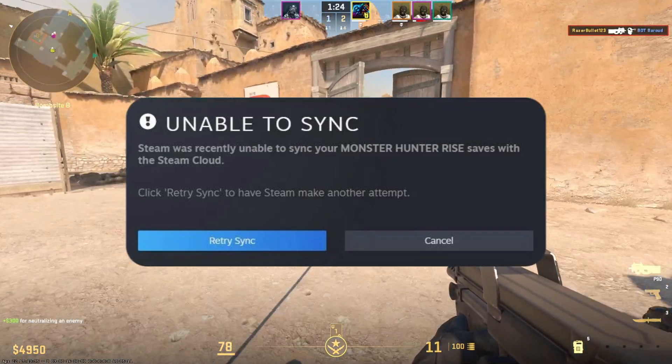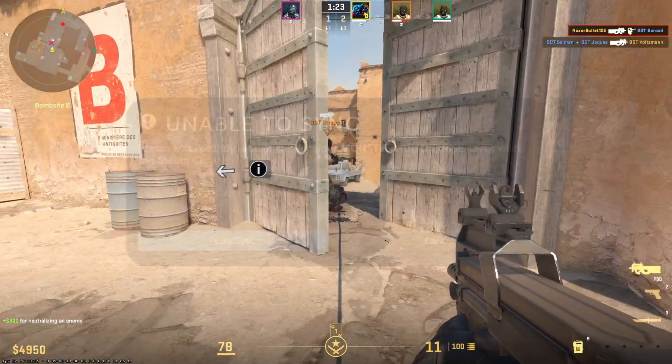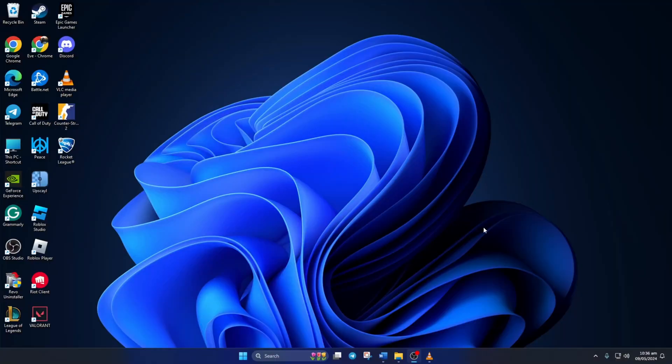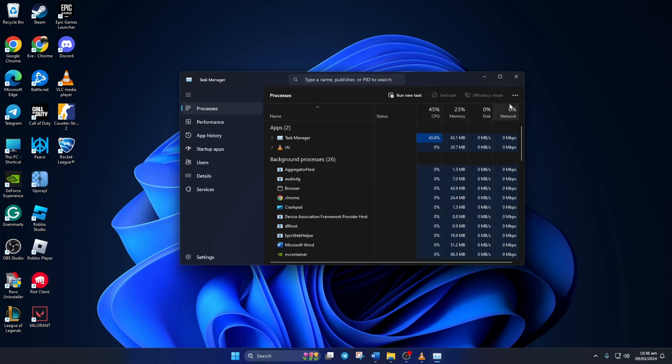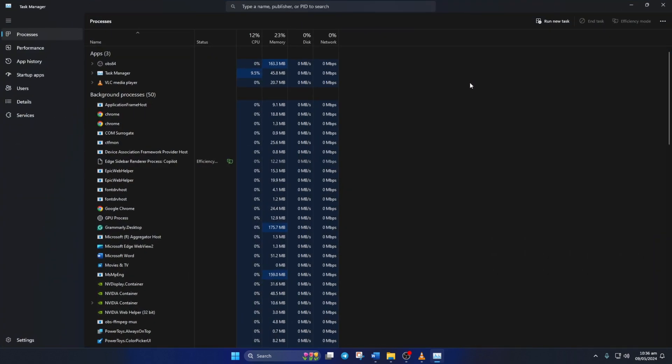Solution 1: Run Steam as an administrator. To do this, right click on the task bar and select Task Manager from the pop-up menu. Now, in the search bar here, type in Steam.